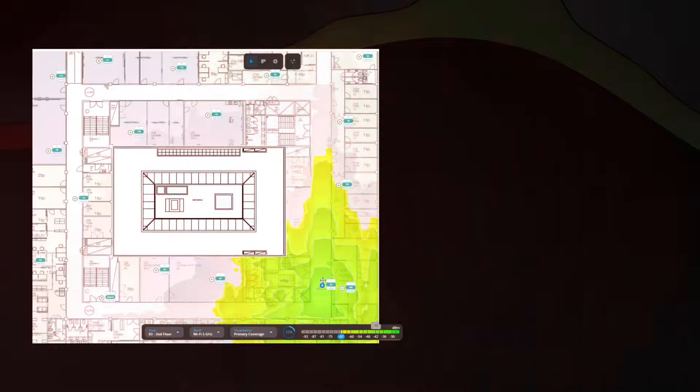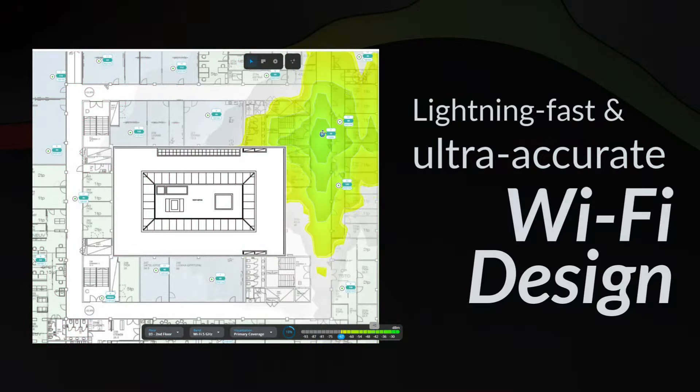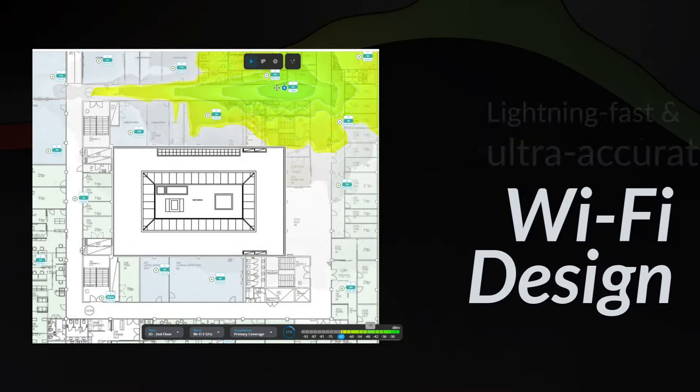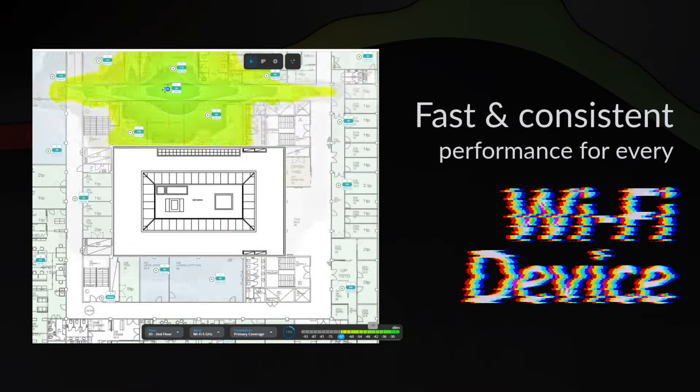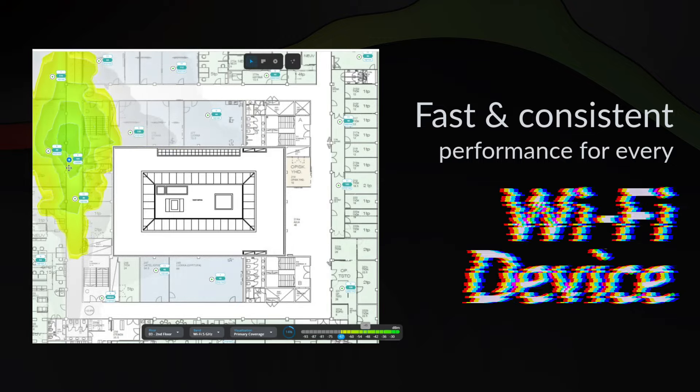Why is Wi-Fi design so important? A well-designed network ensures that your Wi-Fi signal reaches every corner of your space, providing fast and consistent performance for all your devices, free from interference.